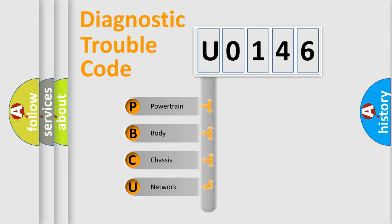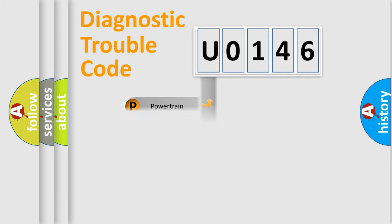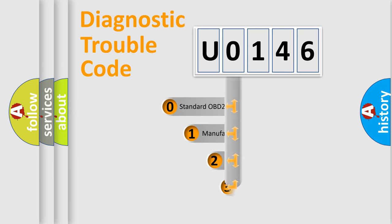We divide the electric system of automobile into four basic units: Powertrain, Body, Chassis, Network. This distribution is defined in the first character code.